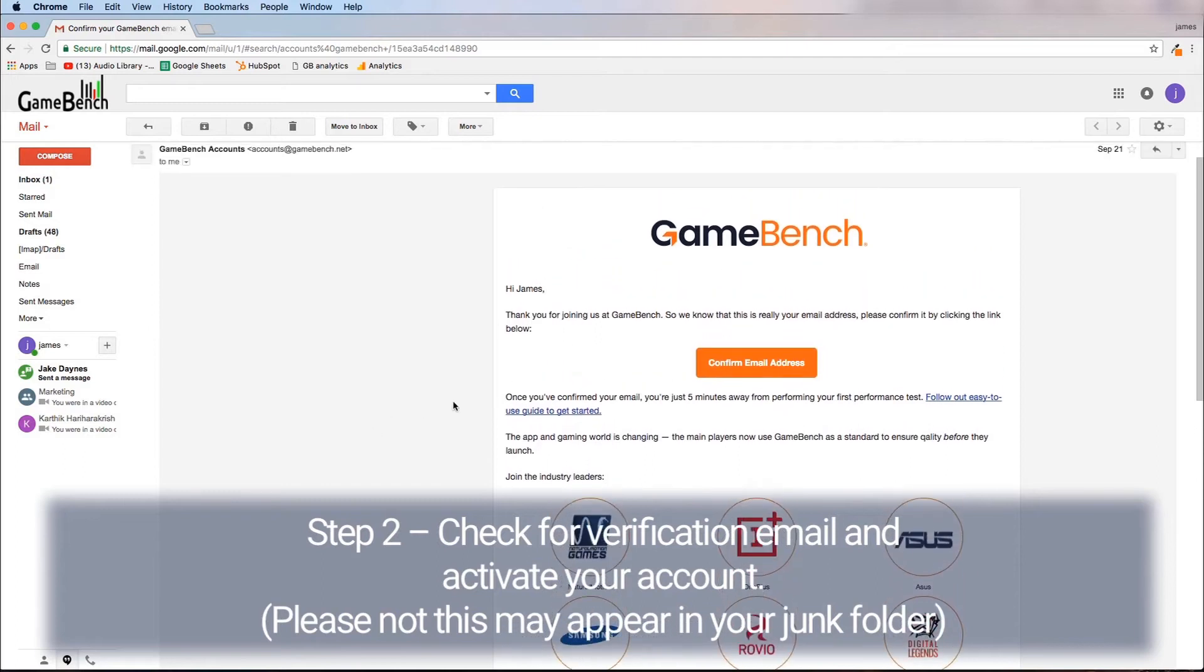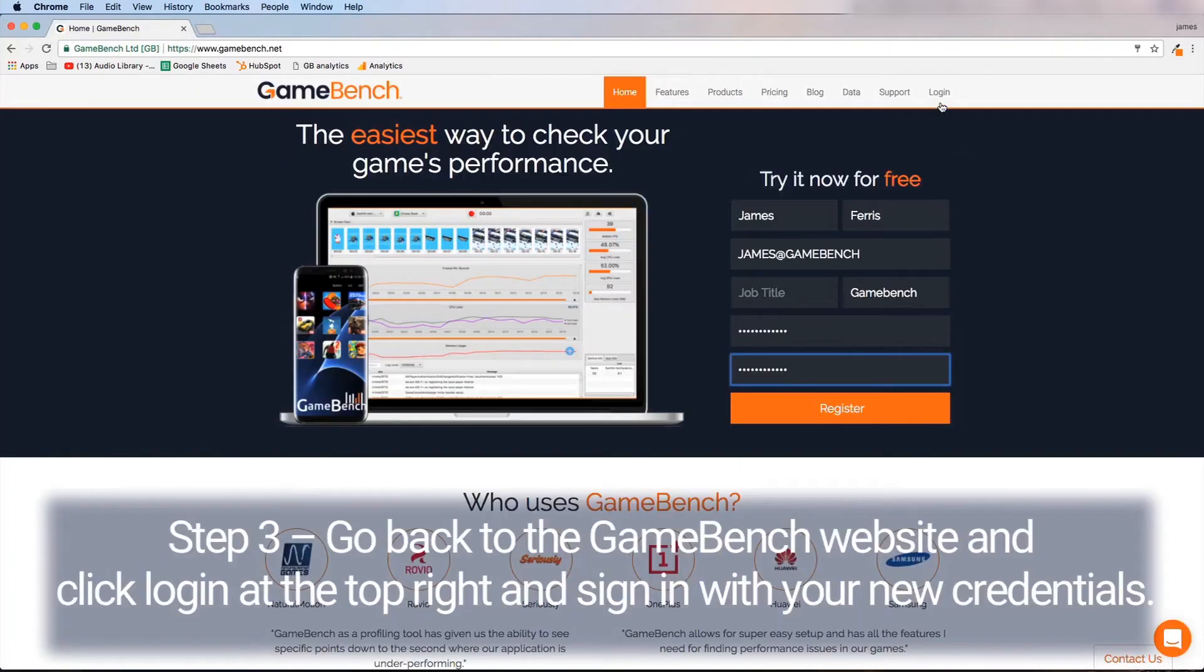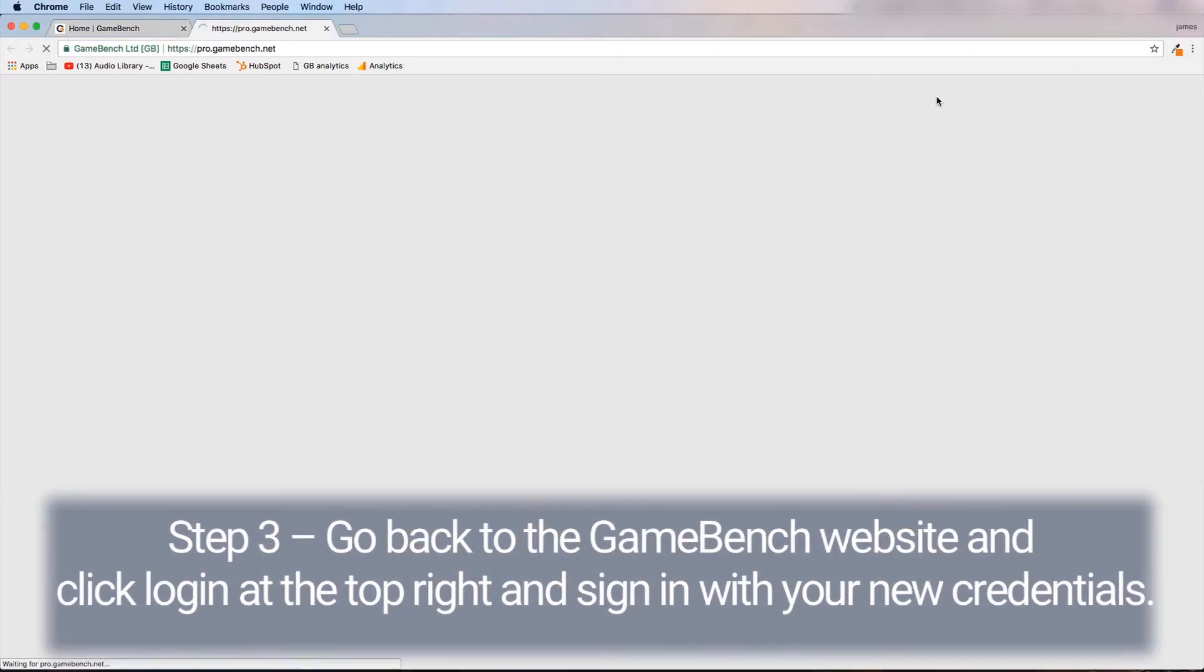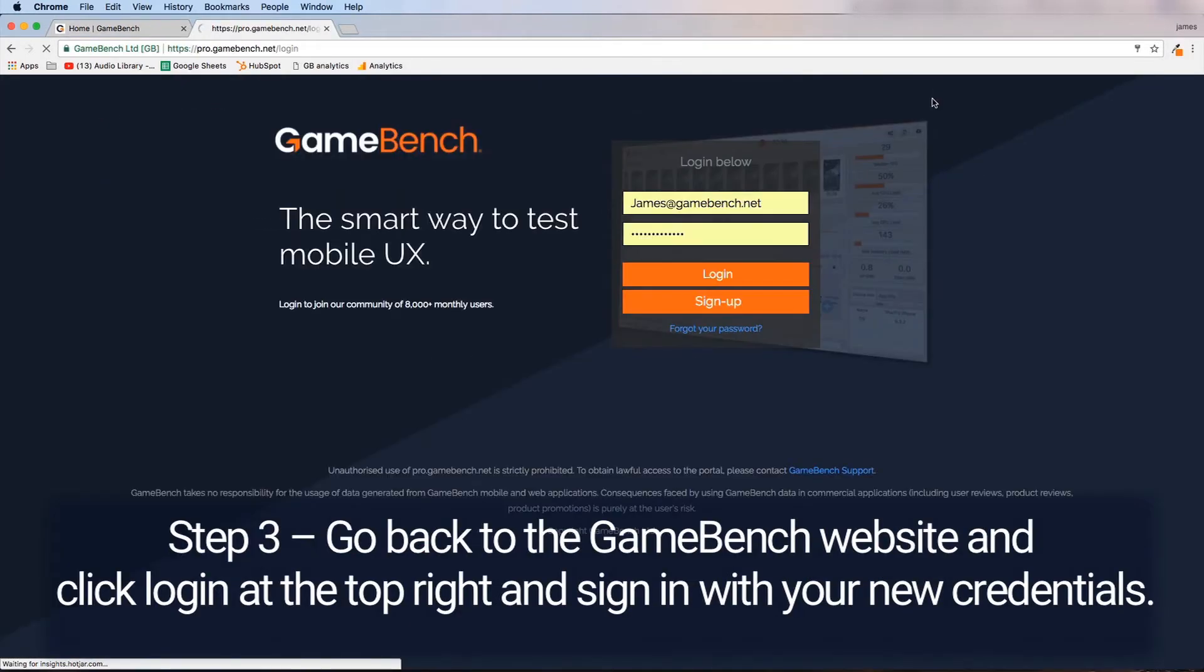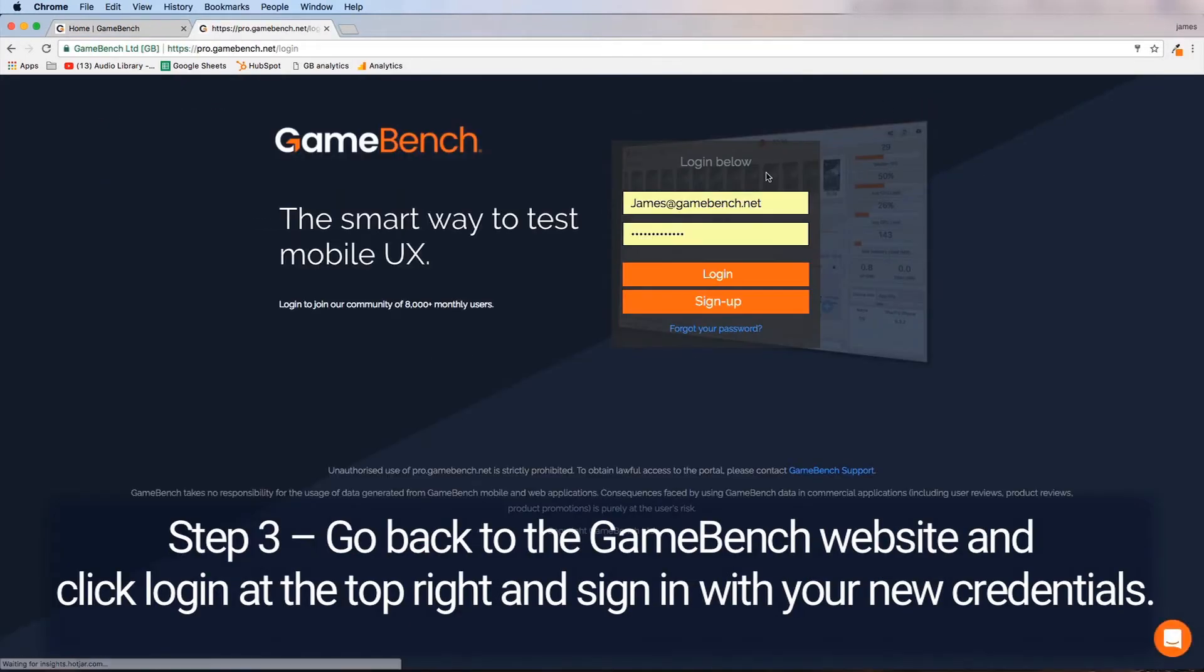Please note this may appear in your junk folder. Step three is to go back to the GameBench website and click login at the top right and sign in with your new credentials.